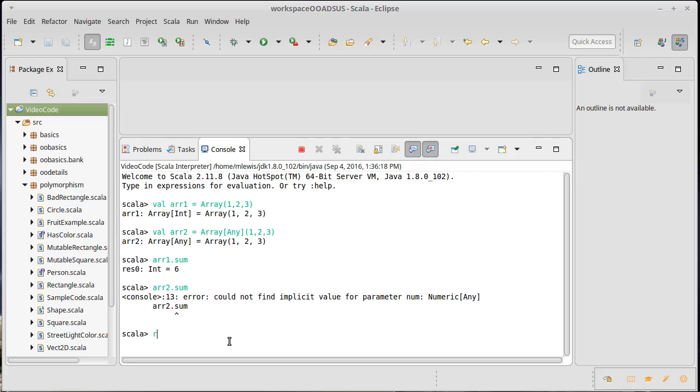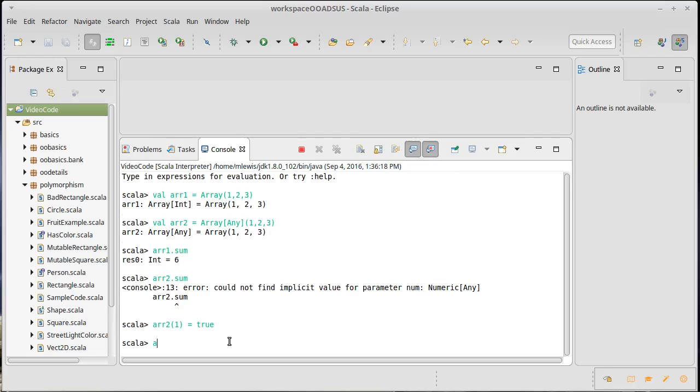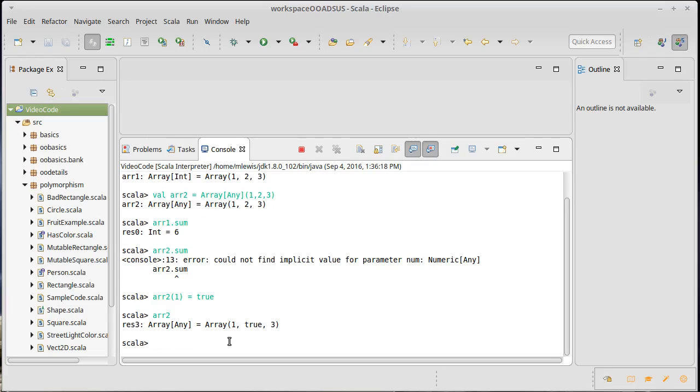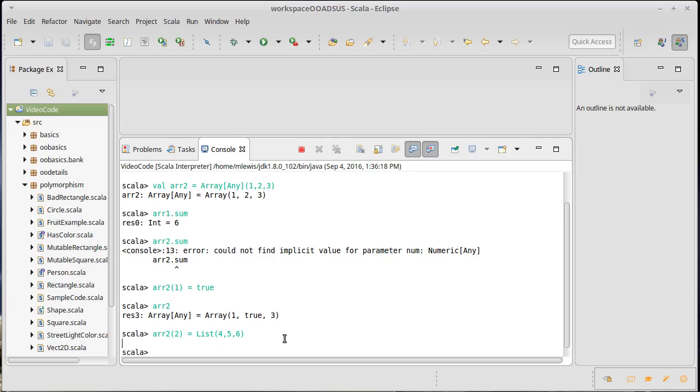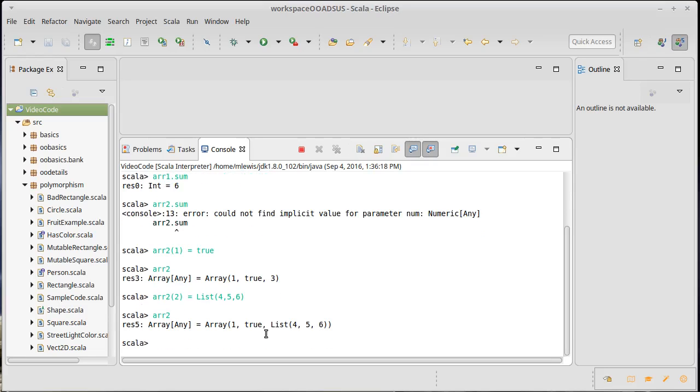let's point out that we can do some things that really we wouldn't want. Now it makes sense, since the array has one true three. Well, clearly I can't take the sum of that. I could also do, let's take sub two and set that to be equal to a list of four, five, six.